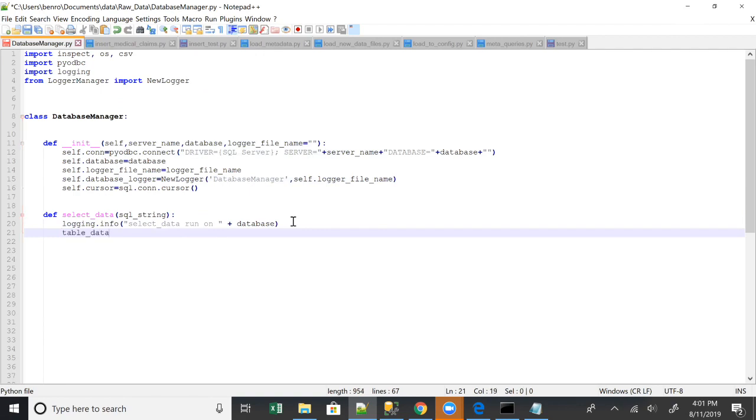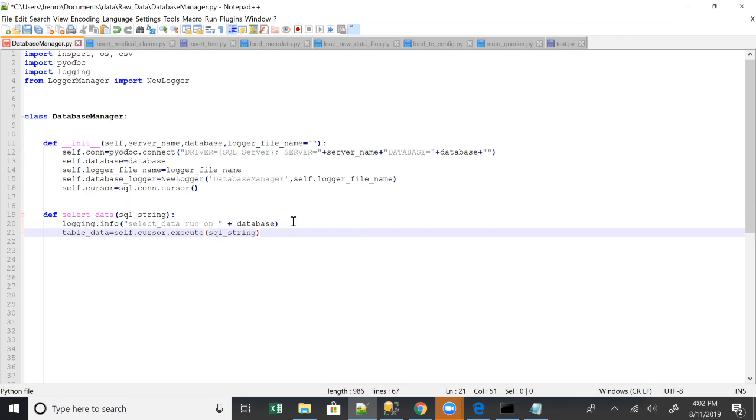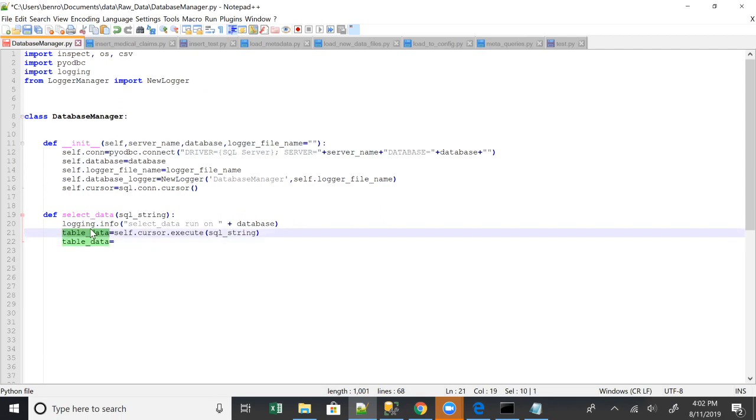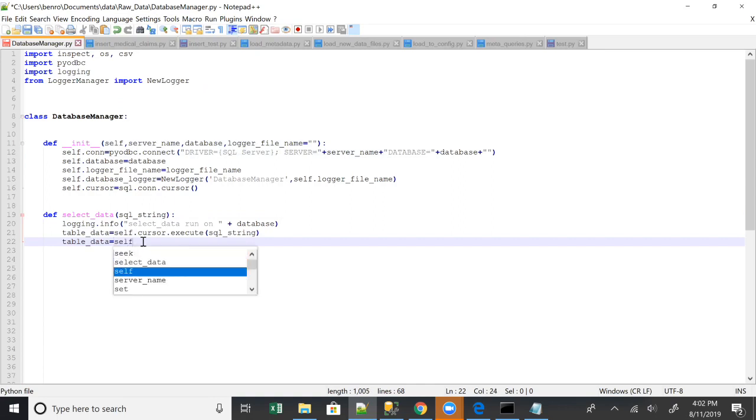Think of this table data, but really it's just running this self.cursor. We're going to execute this statement, so SQL.string. And then we're going to fetch all that data. So really, I probably could have called this just either like the cursor. It's more of like a pointer more than anything else.